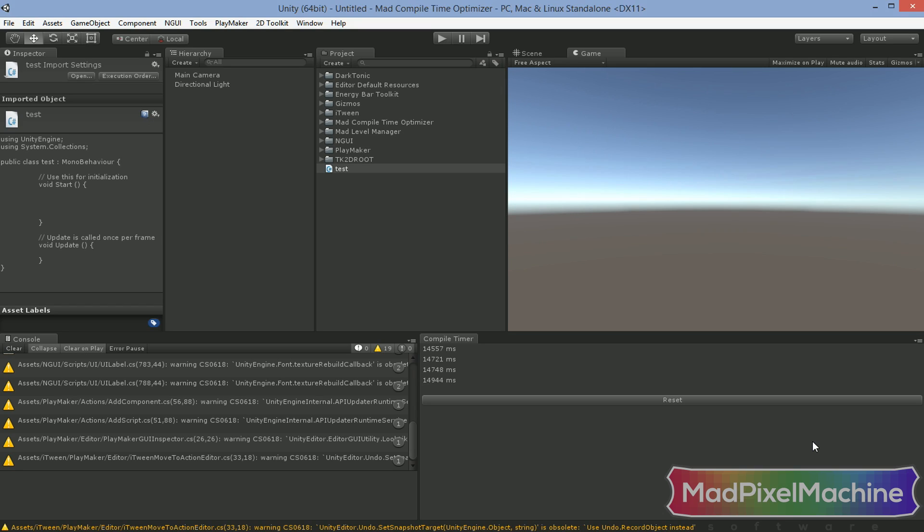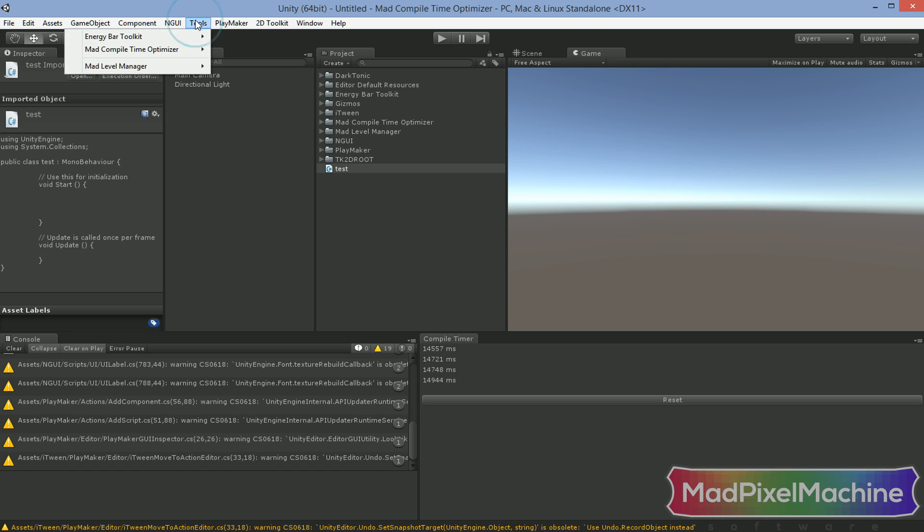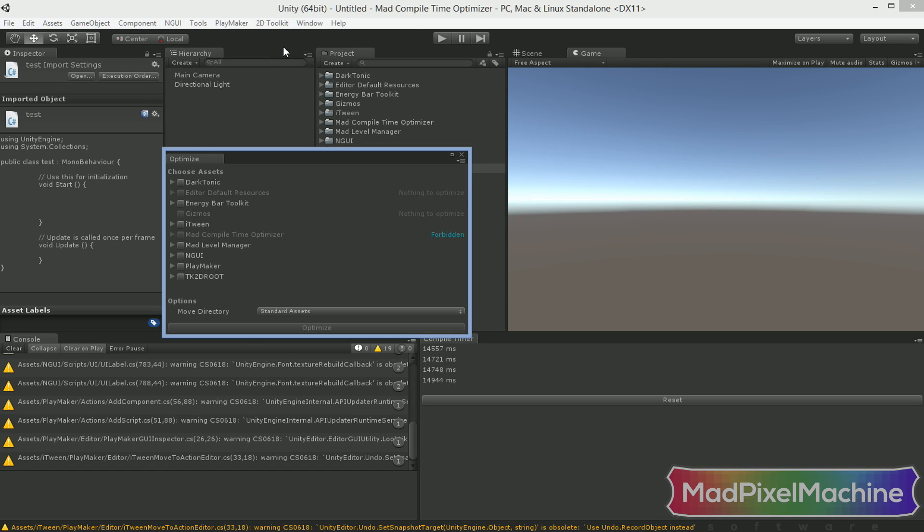Okay, as you can see, compile time is about 15 seconds. Now I will use Mad Compile Time Optimizer to make my compilation times faster. To optimize your workspace, select Tools, Mad Compile Time Optimizer, Optimize option from the main menu and this window will appear.